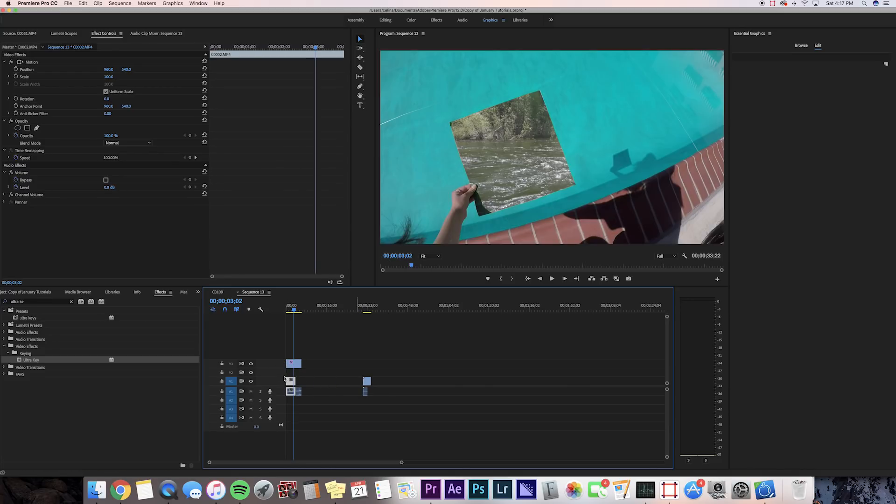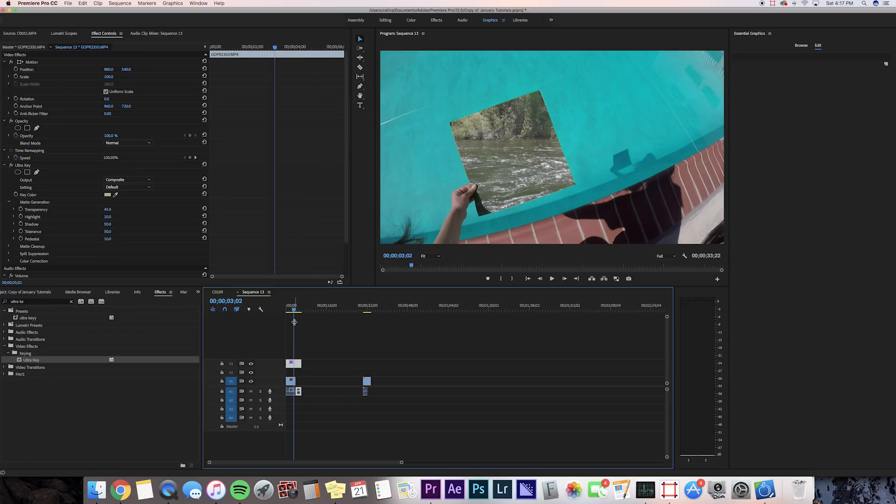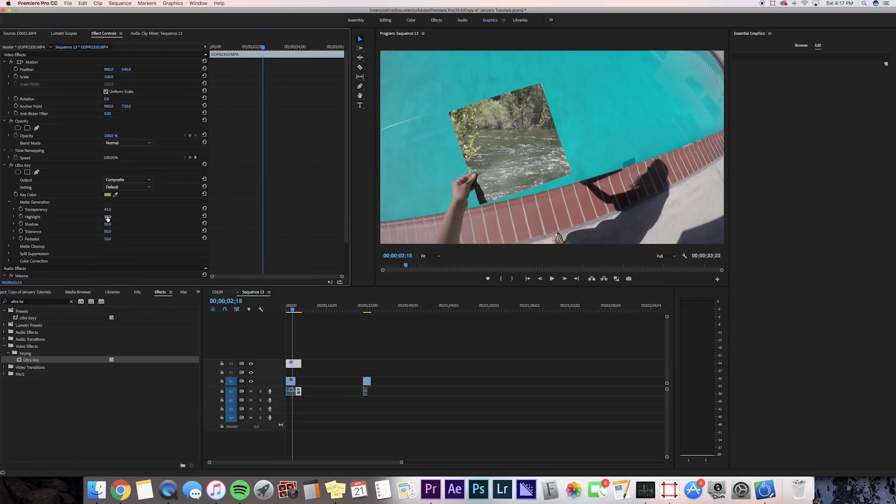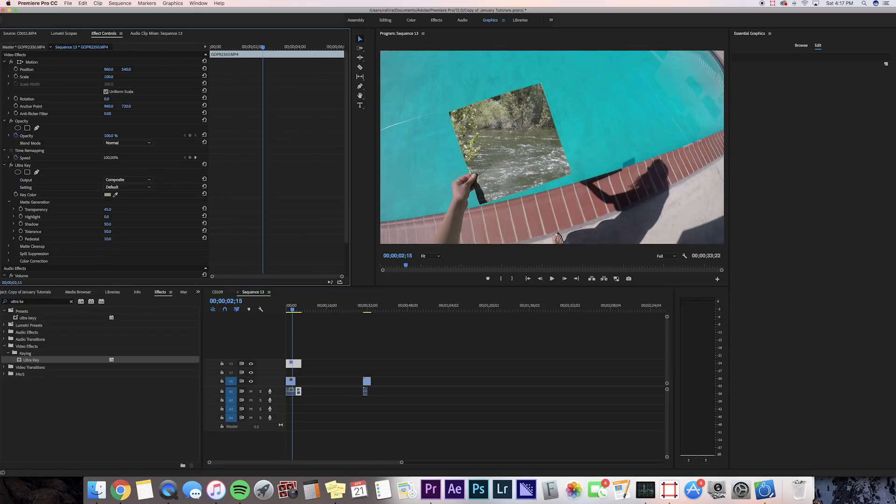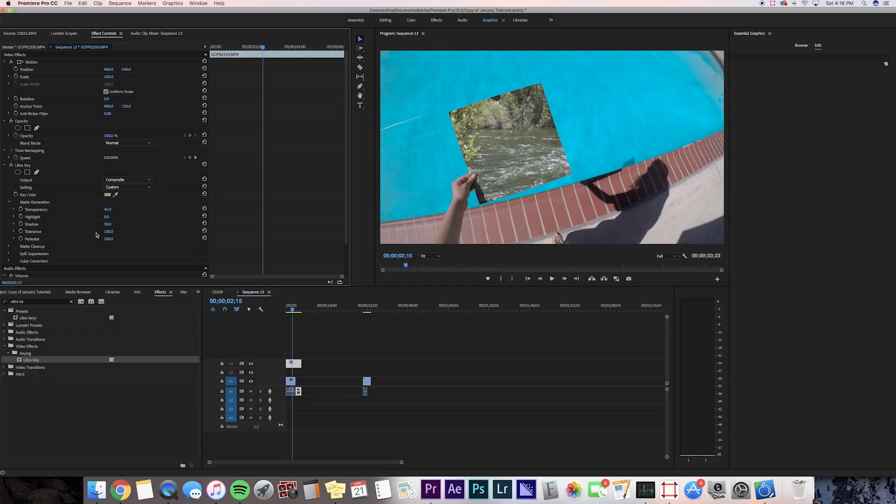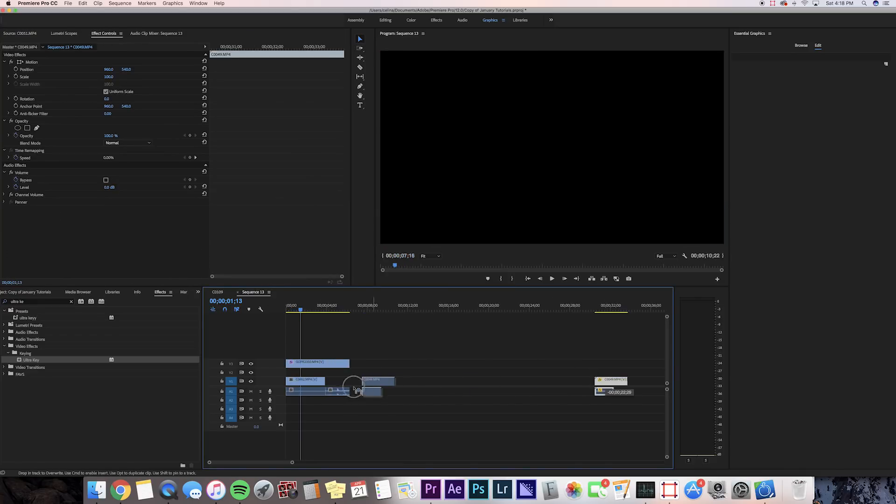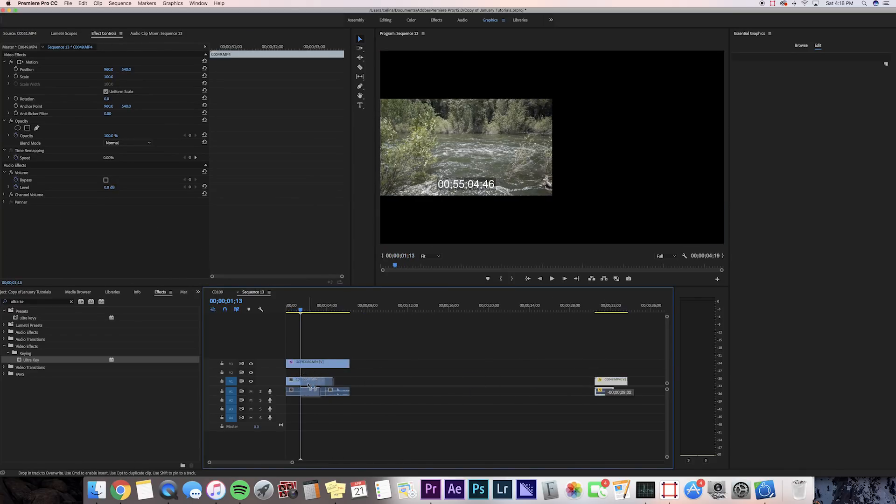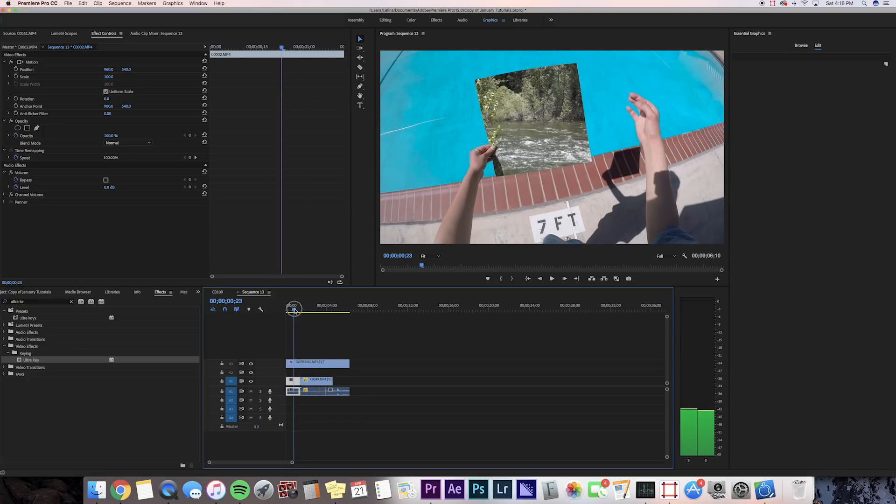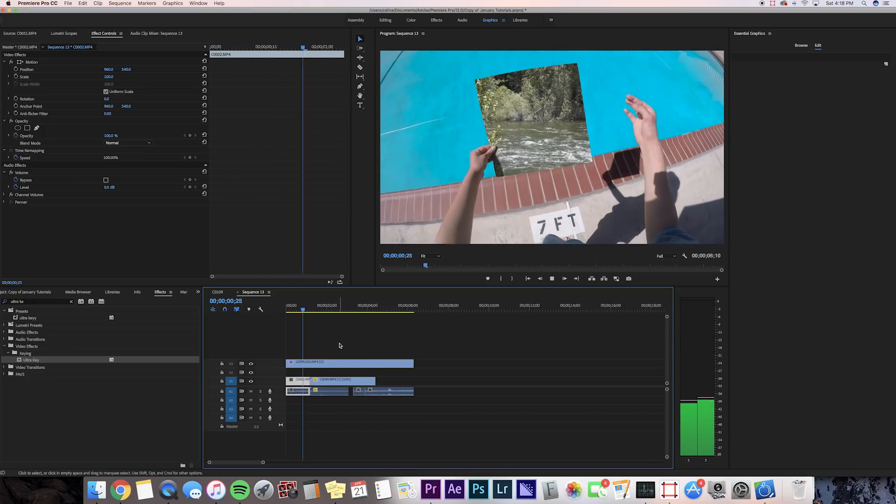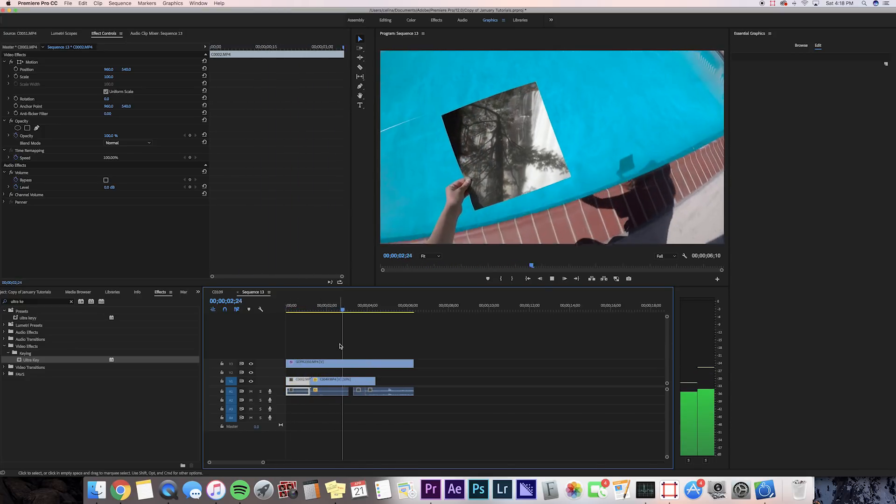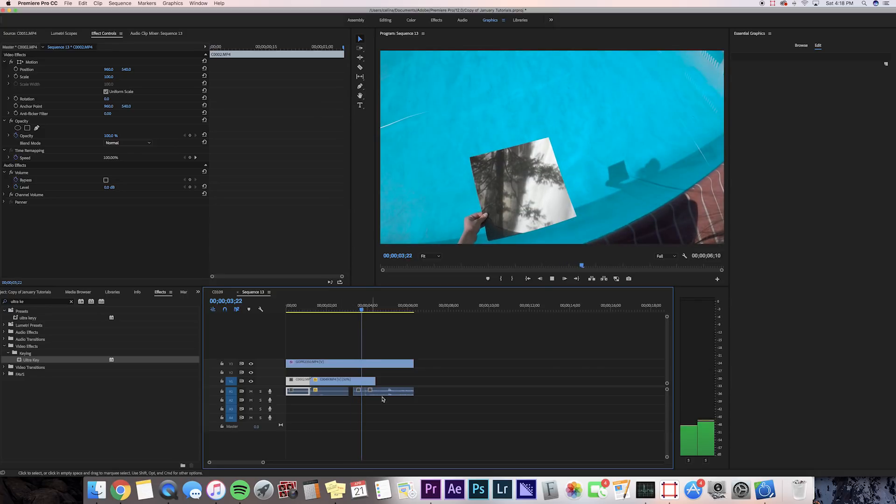Before we start messing around with the settings, let's bring a clip under the green paper GoPro clip so we can see how the keying will look. Now you're gonna change the highlight to zero, the pedestal to 100, and the tolerance to 100. That looks pretty good. Now we can bring in our second clip right after where I snap at the picture, so when I flick it, it turns into the waterfall clip.